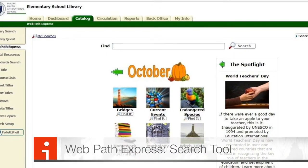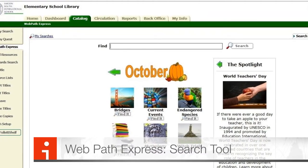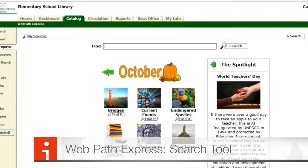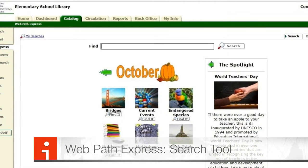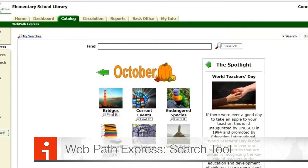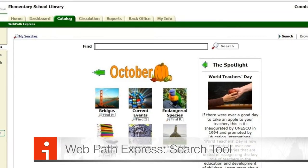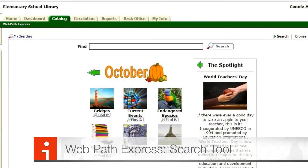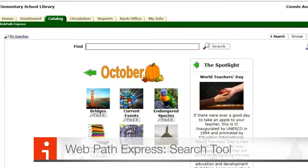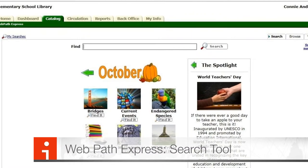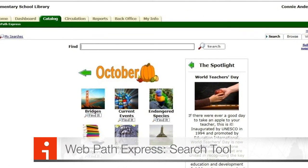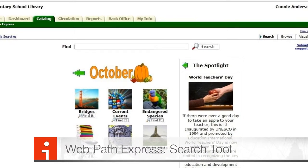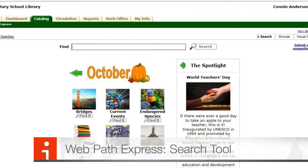Returning to Destiny, when you go to the Catalog tab on the left-hand column, you will find something called WebPath Express. This resource is wonderful in that it is a selection of websites pre-approved by teachers and librarians on a variety of topics. Children can type in keywords or key phrases and it will find age-appropriate websites. The ages are shown on the right side, and children can narrow down their search to find only websites appropriate for their age.